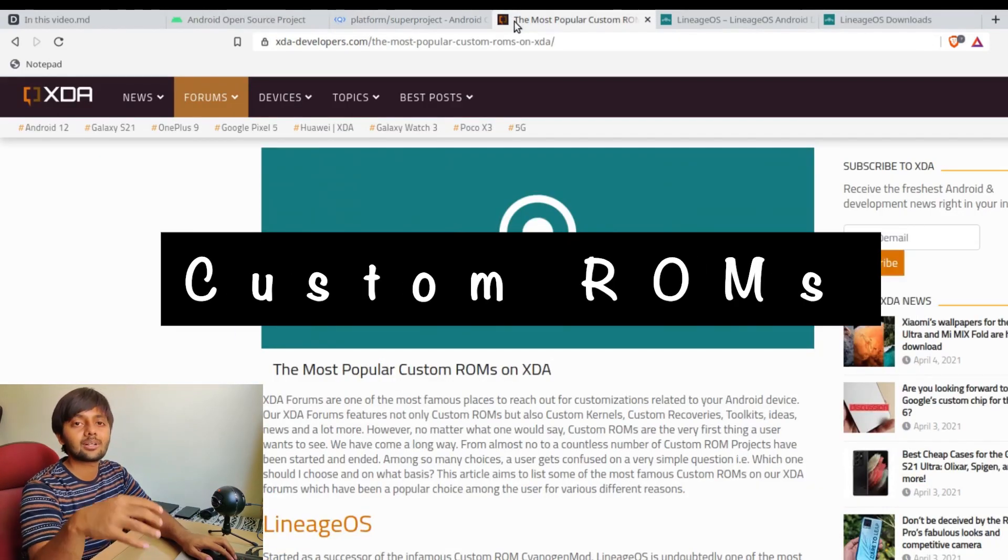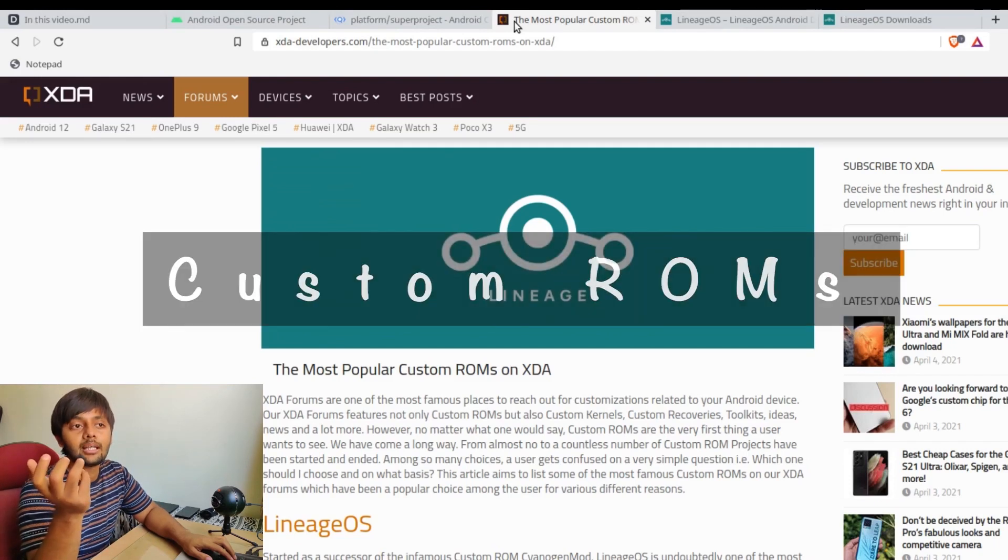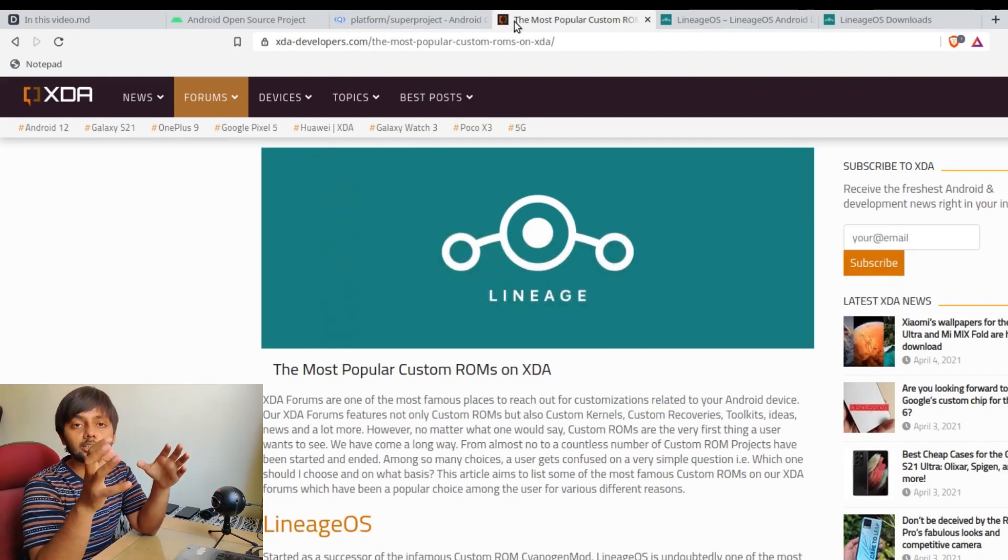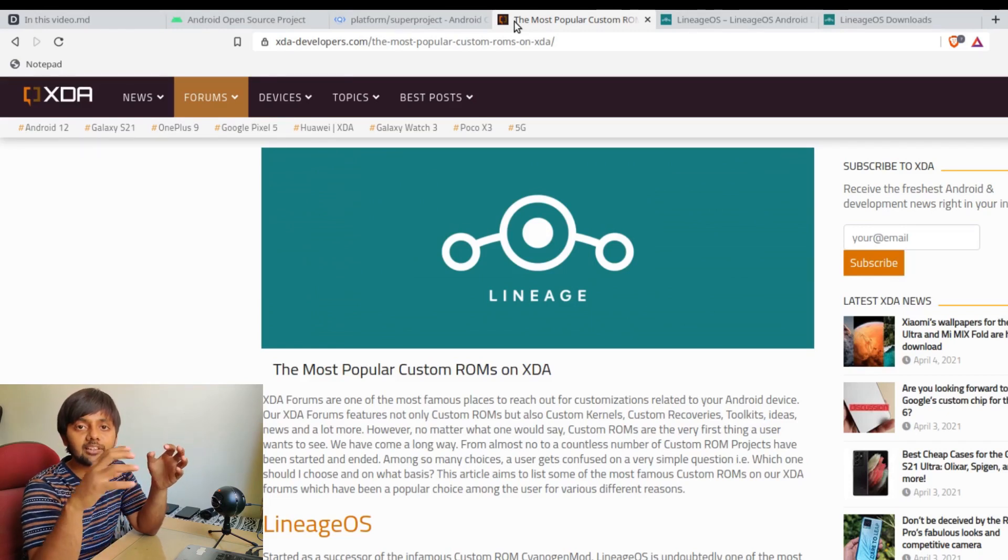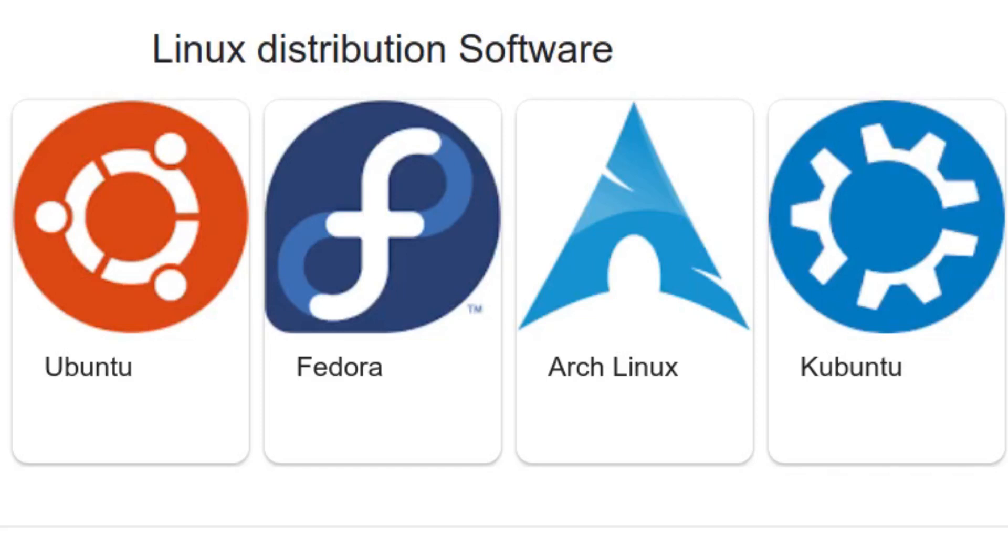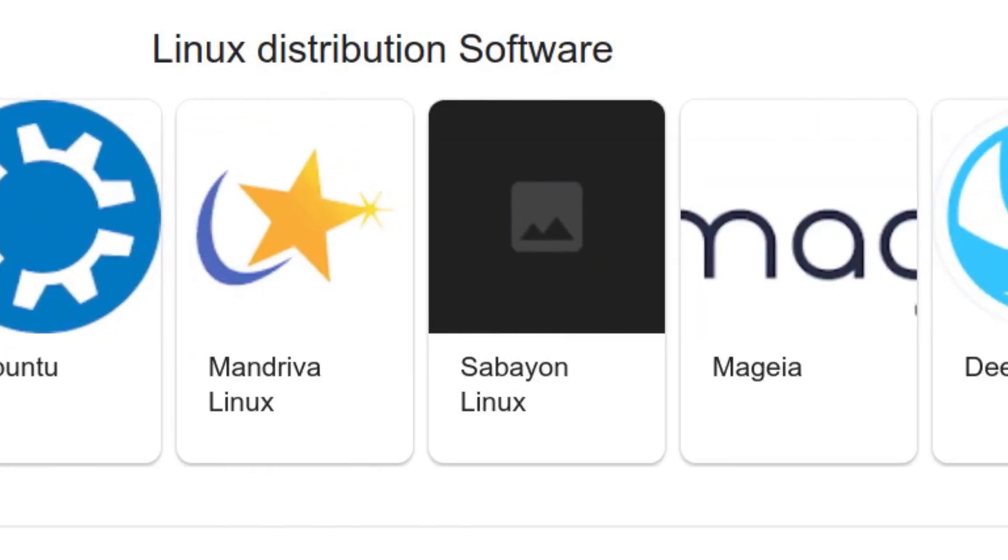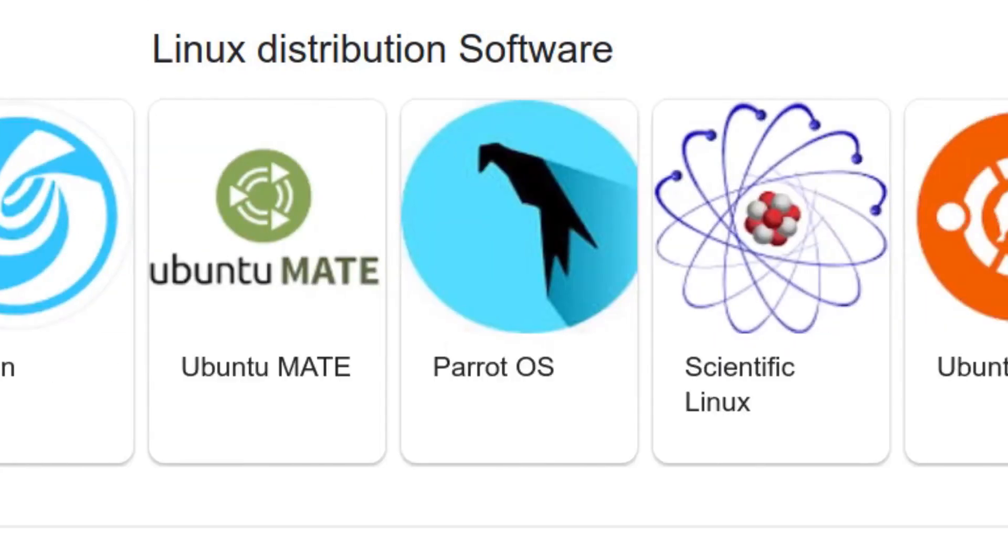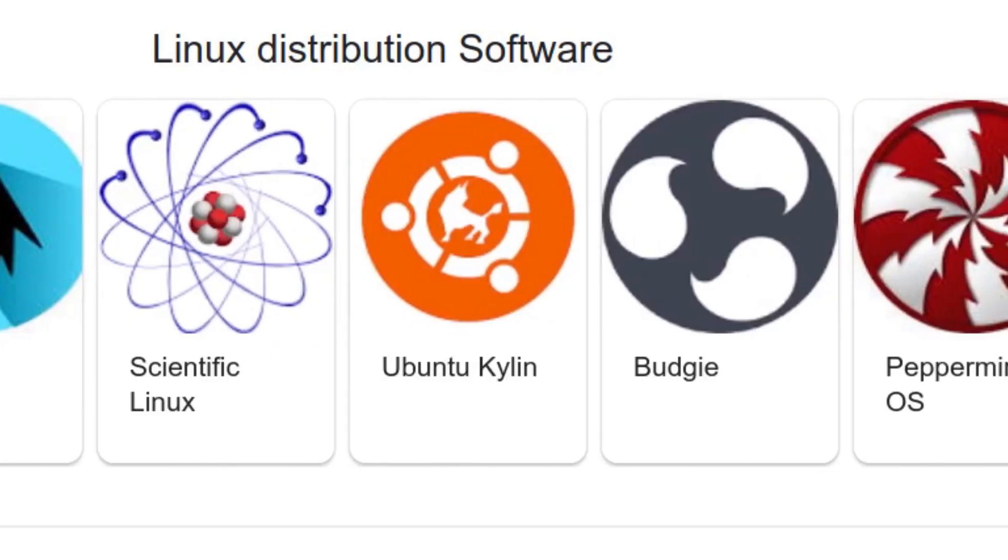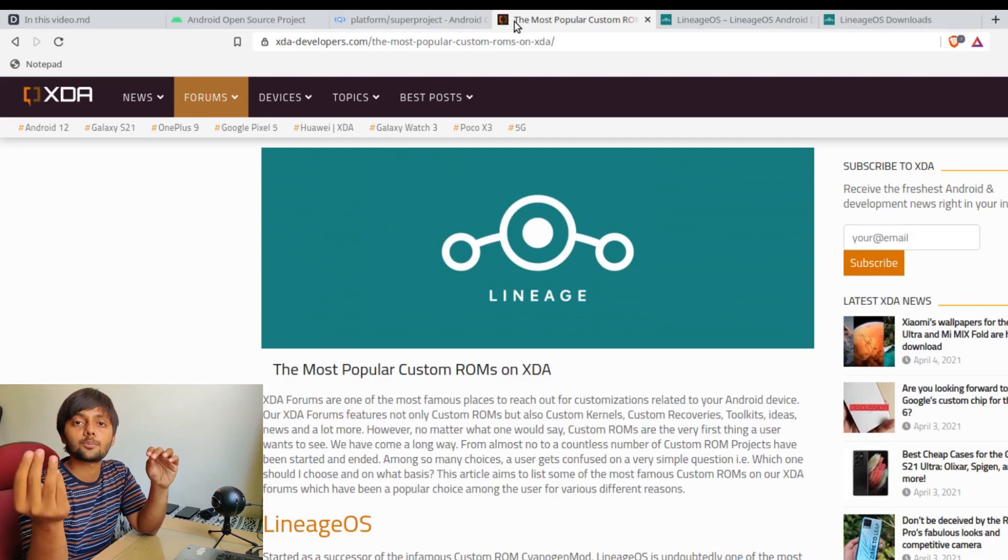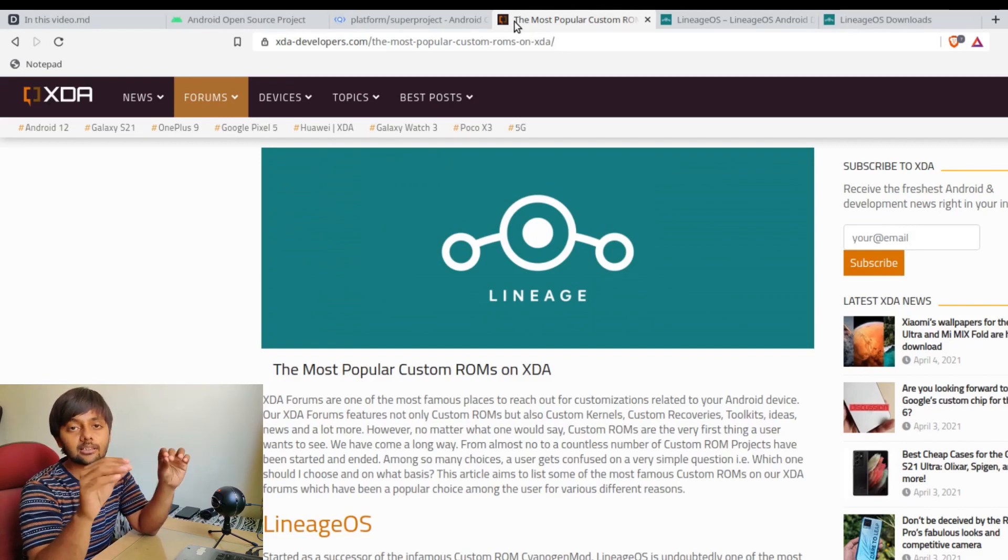Now let's talk about what are custom ROMs. You could see the analogy as there's this Linux kernel and then there are various flavors of Linux onto it - Ubuntu, Linux Mint, Cinnamon, Kali Linux, Backtrack. There are a lot of these flavors, right? These are what custom ROMs are in the mobile world. Android Open Source Project is the kernel.